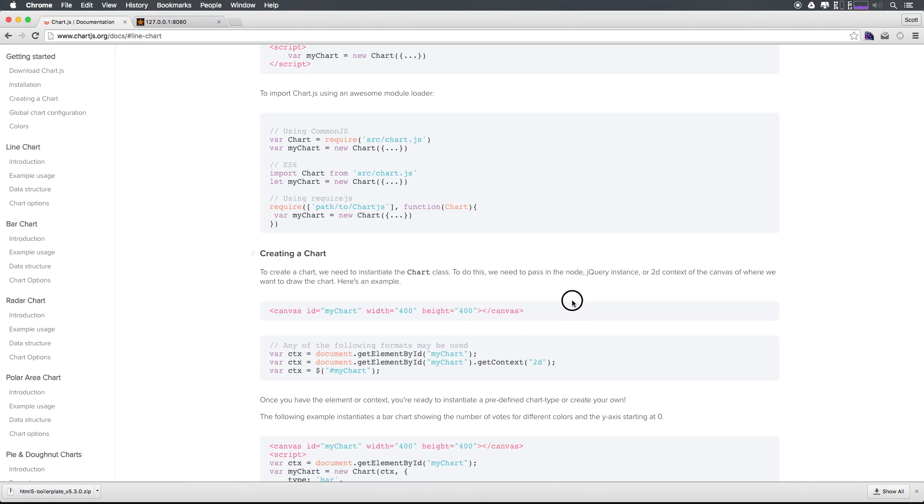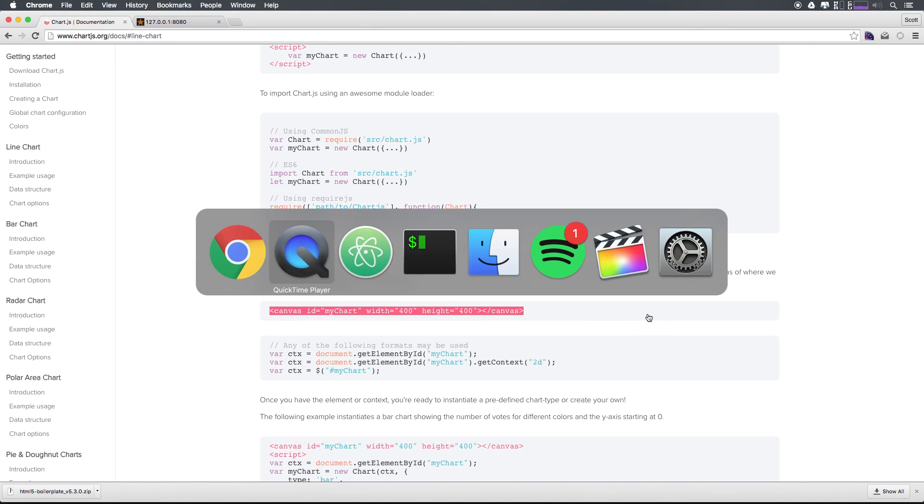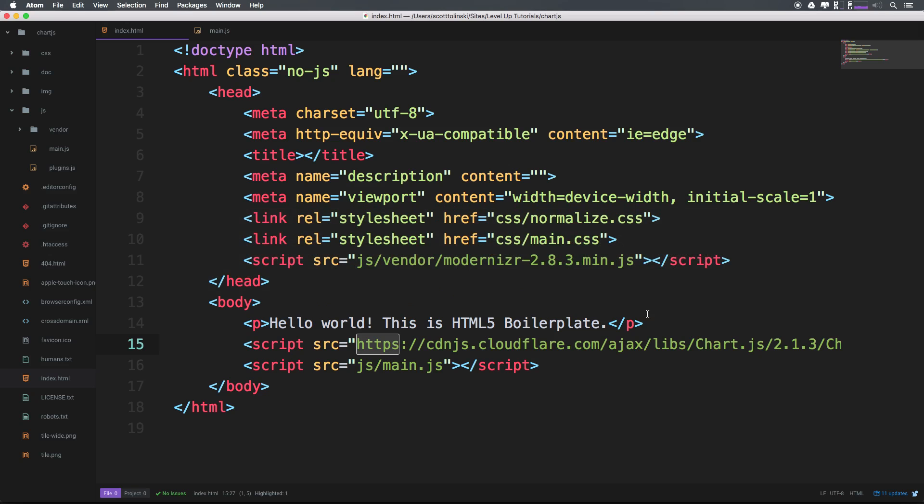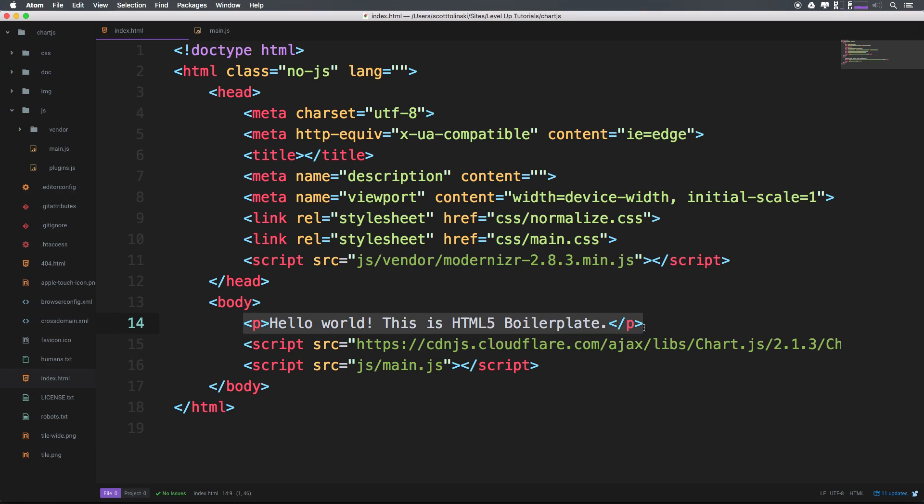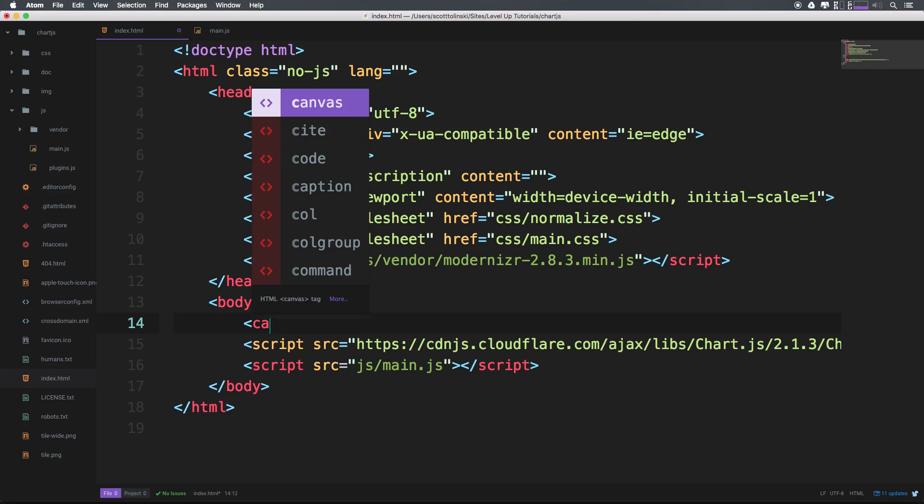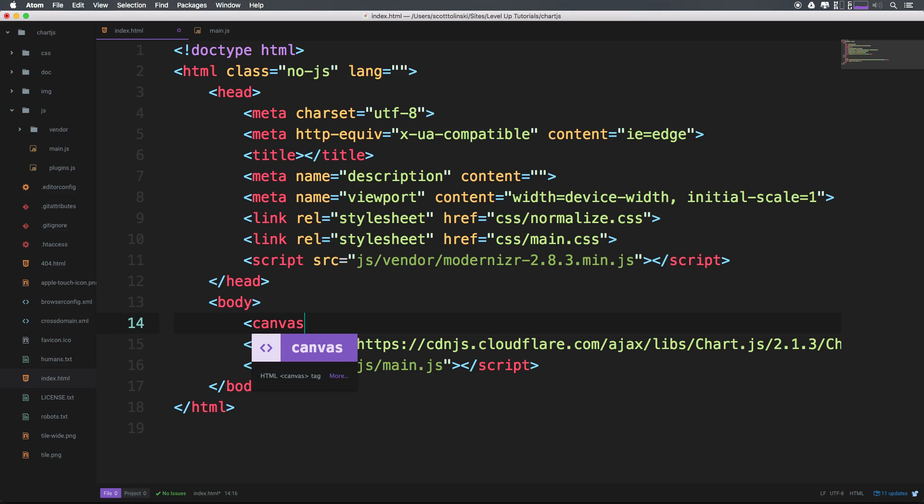the first thing we're going to do is create a canvas item. We can do that. Just head to our HTML. Let's get rid of this hello world, and we can create a new canvas.